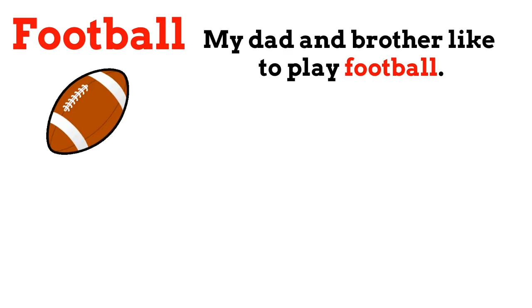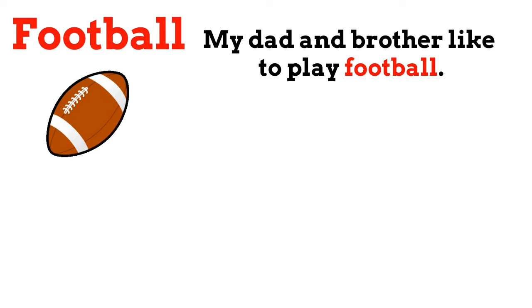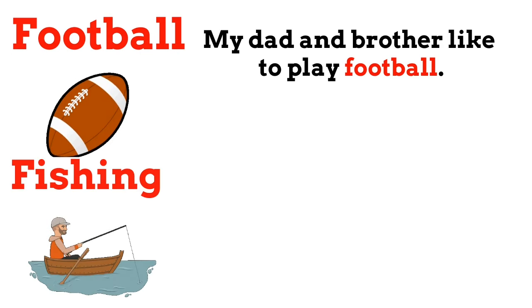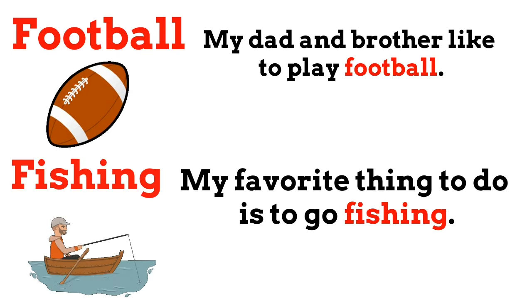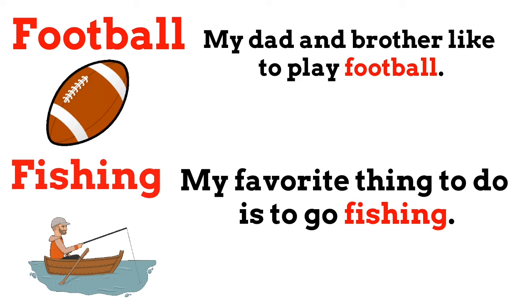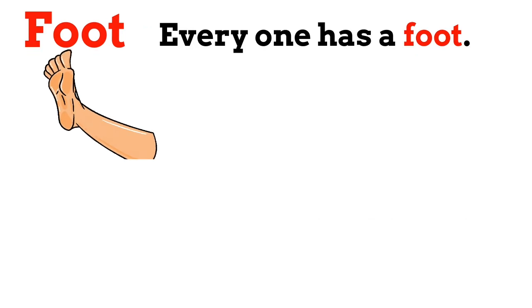Football. My dad and brother like to play football. Fishing. My favorite thing to do is to go fishing. Foot. Everyone has a foot.